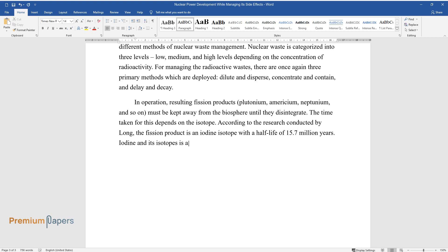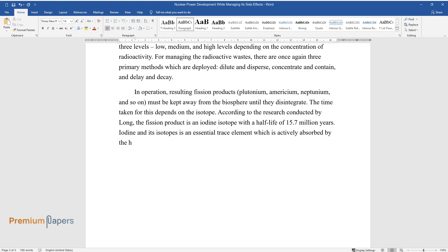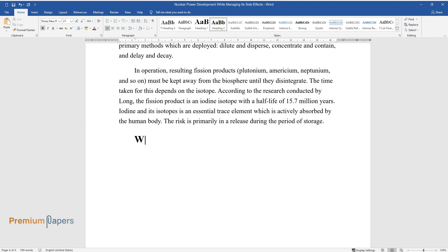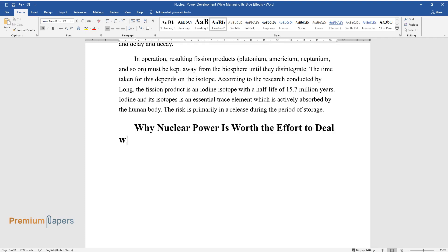Iodine and its isotopes is an essential trace element which is actively absorbed by the human body. The risk is primarily in a release during the period of storage. Why nuclear power is worth the effort to deal with nuclear waste.